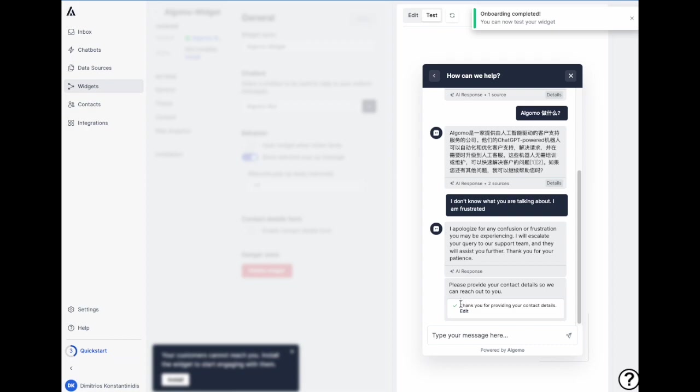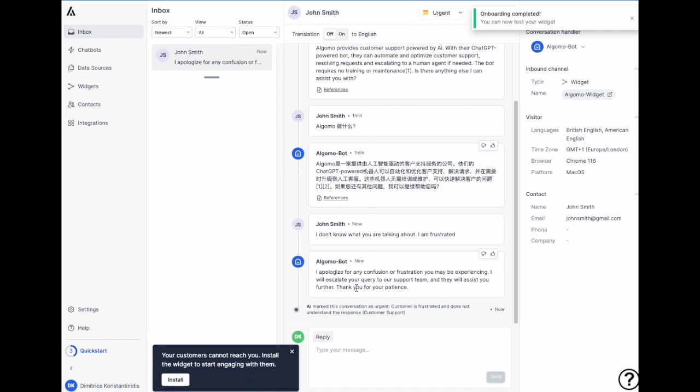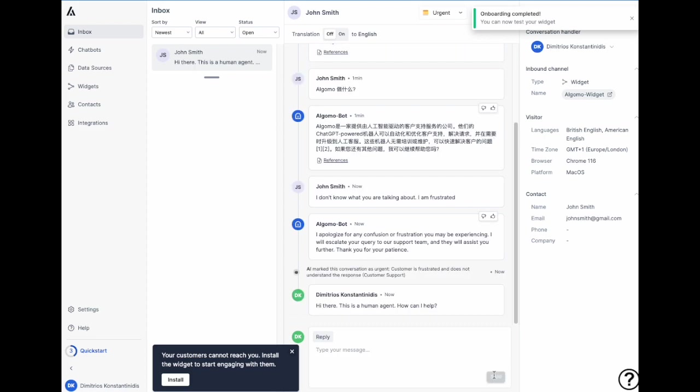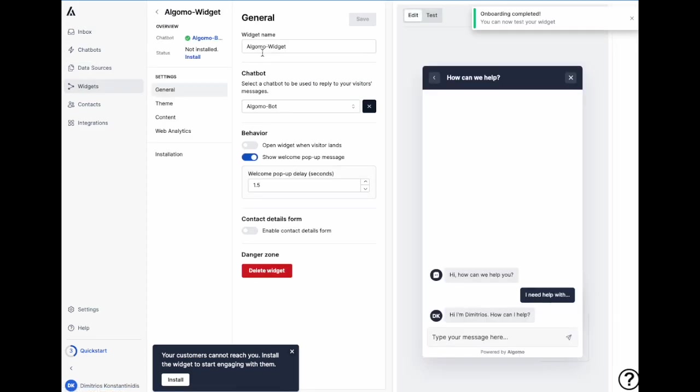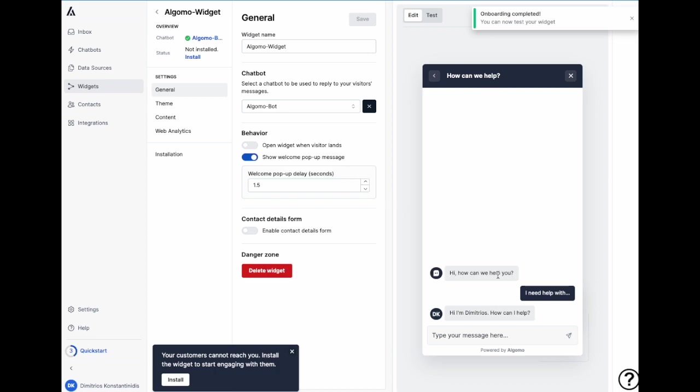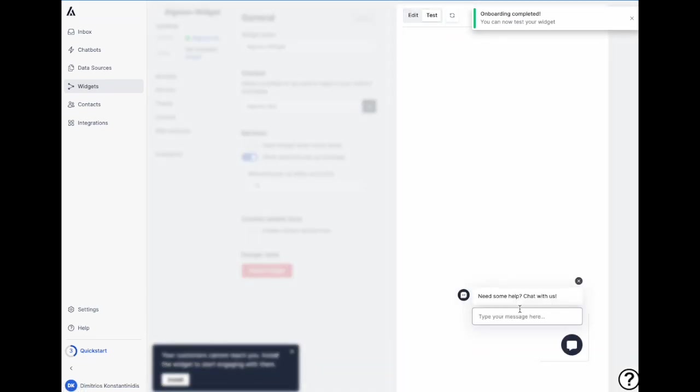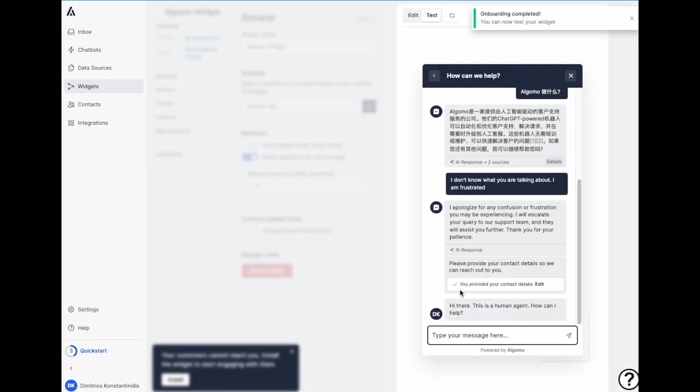Now we will go back to our inbox to have a look. So here you can see the bot responses and also you can respond back as a member of the team. So hi there, this is a human agent, how can I help? So this is me responding as a human agent. And this is what the user from the other side sees.